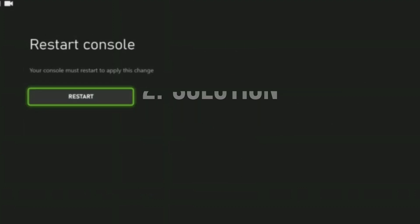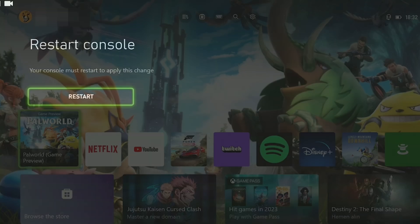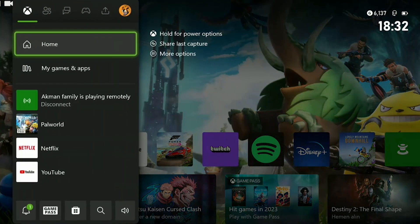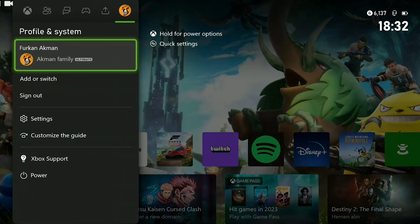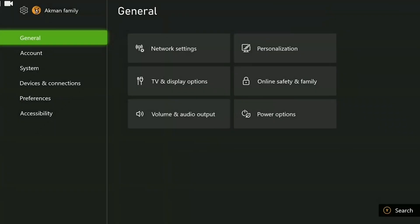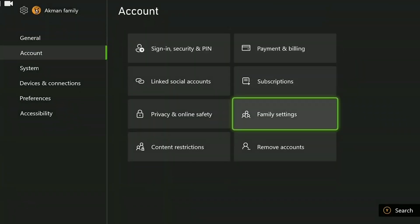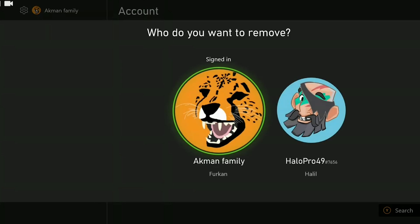The second solution is to remove and re-add our account. We will remove the account that is open on our Xbox from our console and add it again. To do this, we press the Xbox guide button and open settings. We come to accounts on the left side and click remove accounts. After doing this, we remove our account. I can't show this part because I am recording, but what you need to do is quite simple. After removing your account, you need to add it again. After doing this, you can check if the problem is solved or not.